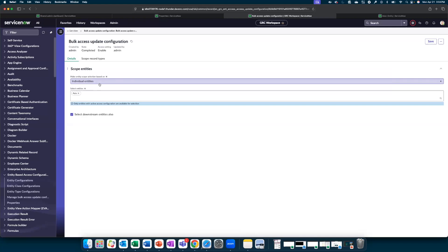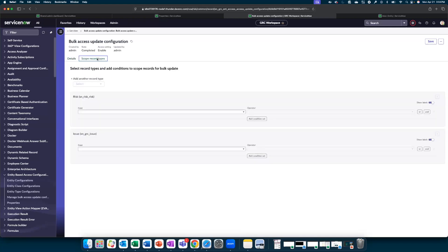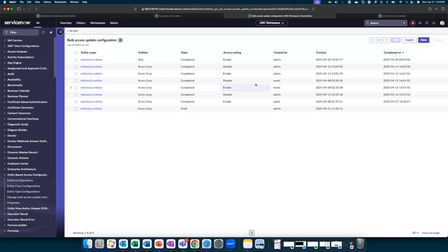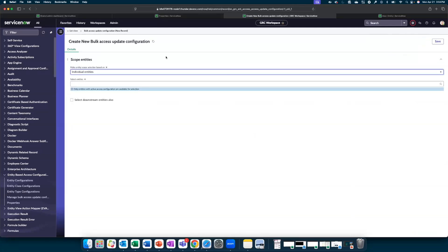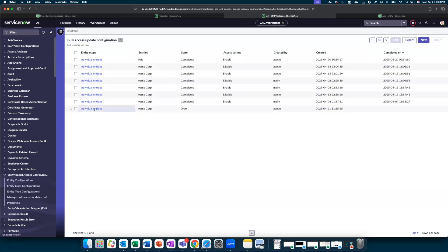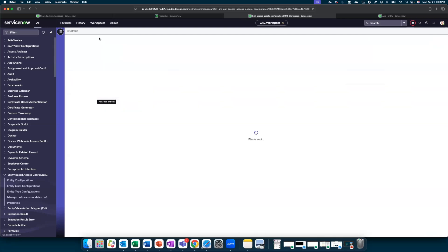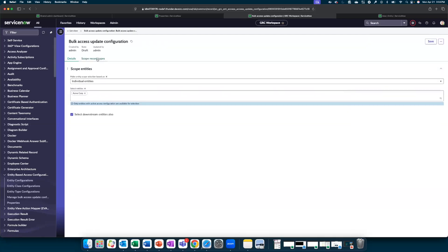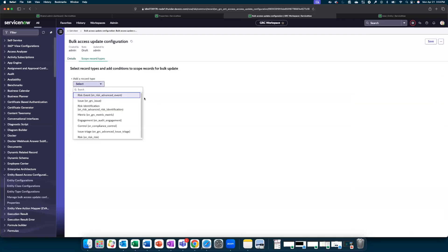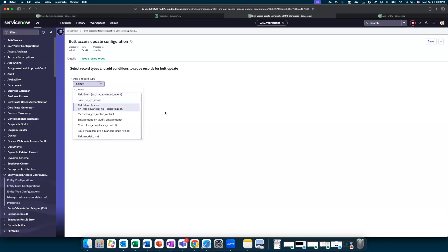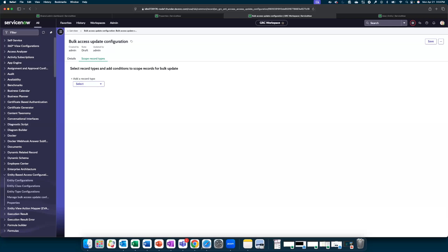For individual entity Asia and for the downstream entities as well, we are allowing access to risk records and issue records if the criteria that have been specified in the configuration are met. A quick view of how this form works: it allows selection of different record types. So you could select among which record types the restrictions must be applied. With that, let us see how this is further executed.